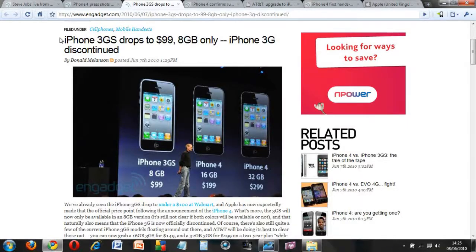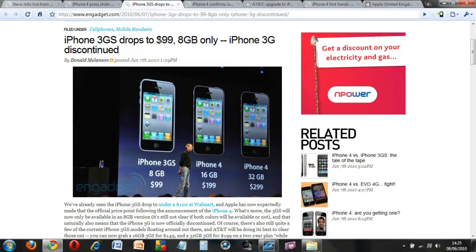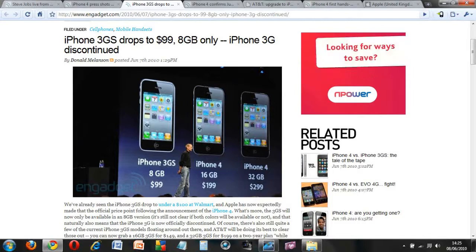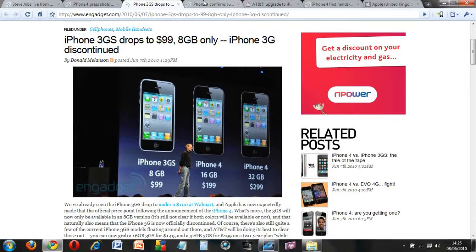Now we are going to take a look at the prices. The previous iPhone 3GS, in the US, it dropped to 99 dollars, and in the UK hopefully the price will drop as well. They are only selling the 8GB model and the 3G has been discontinued as well.